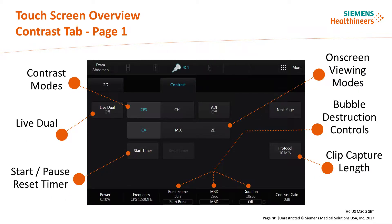All contrast imaging modes, viewing modes, and live dual are located centrally on page 1 of the touch screen. Soft keys at the bottom of the screen contain functions used to disrupt bubble integrity or control freeze behavior of the image during the imaging process. Timer features and clip capture length are controlled or altered from drop-down menus contained on this page as well.